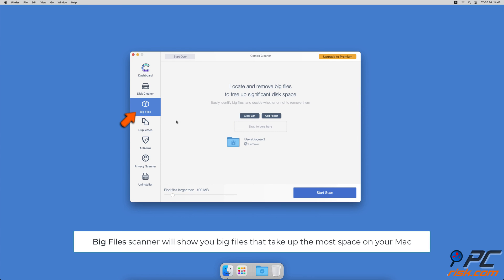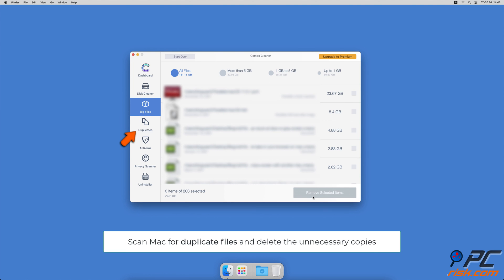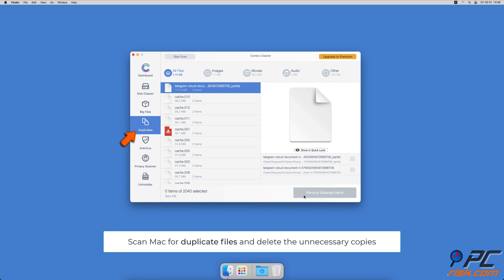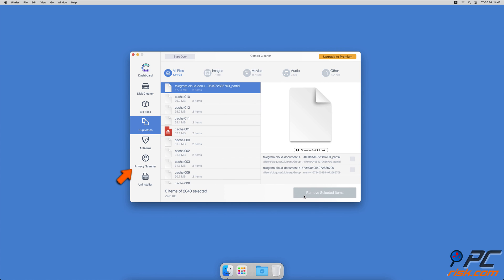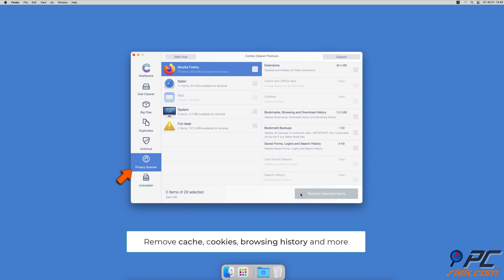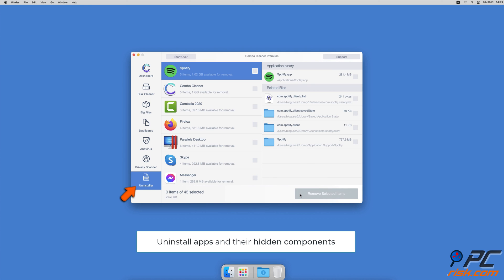Combo Cleaner will also help you look through all big files on your Mac and delete those you don't need. You can also scan Mac for duplicate files. Sometimes you might not know that you have a few copies of the same file. A privacy scanner will help you remove cookies, cache, browse history, and more. And an app uninstaller will find all hidden app components and uninstall them for you. You won't need to worry about viruses and clutter on your Mac anymore.